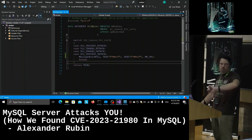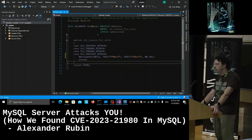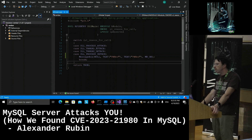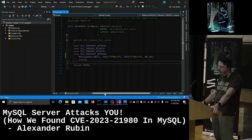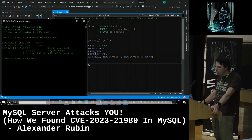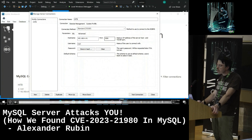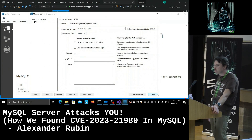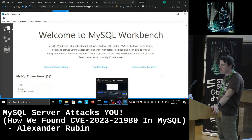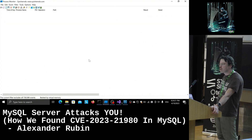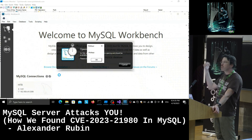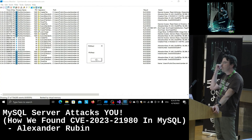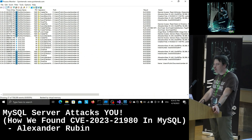The Windows demo is essentially the same — it uses a DLL and creates a message box. Connecting with an old version, you can see the process list, and then it fires. So the attack works on Windows as well.